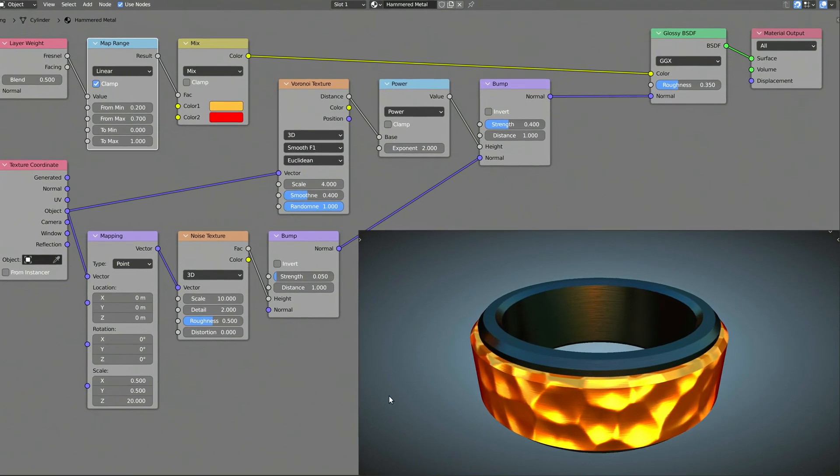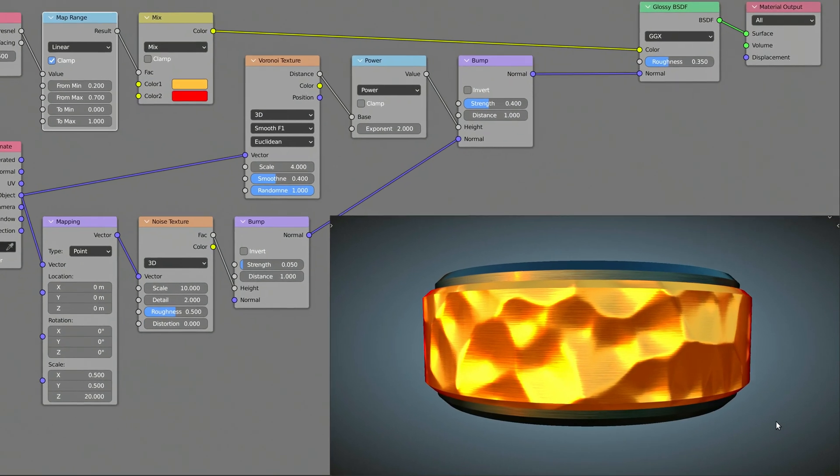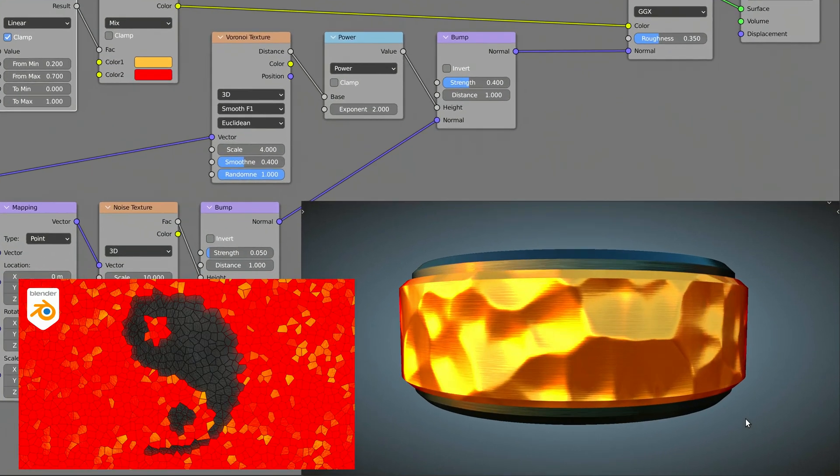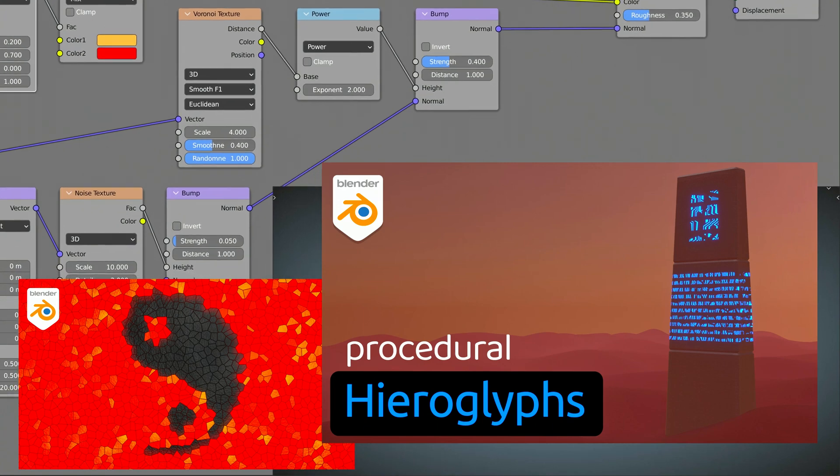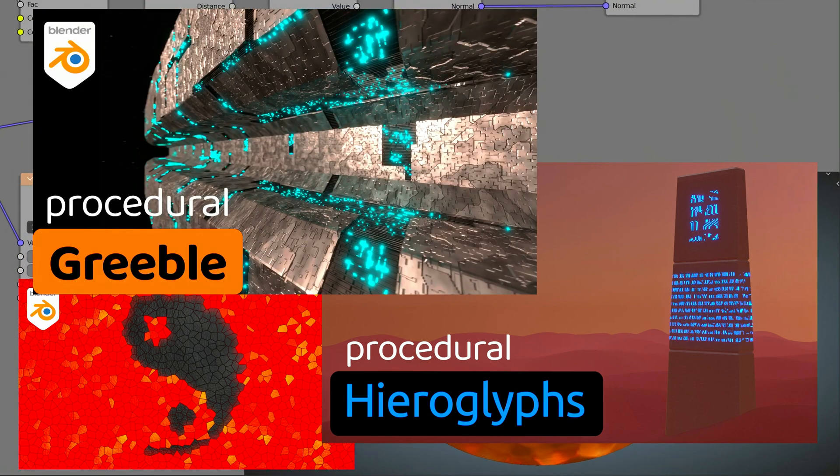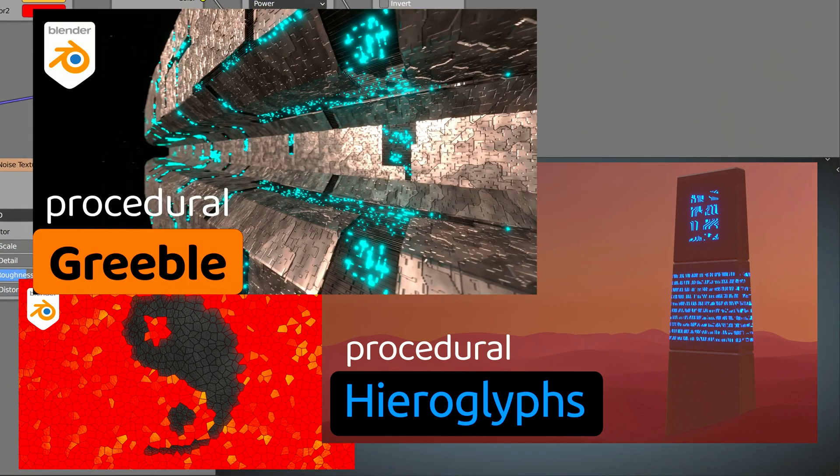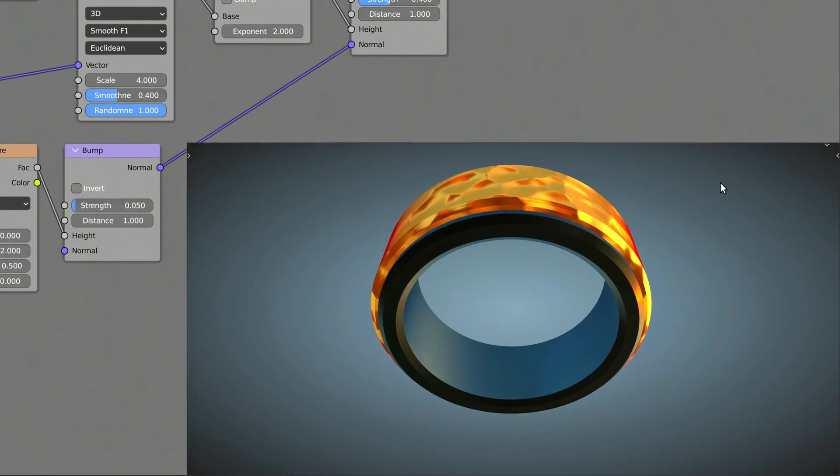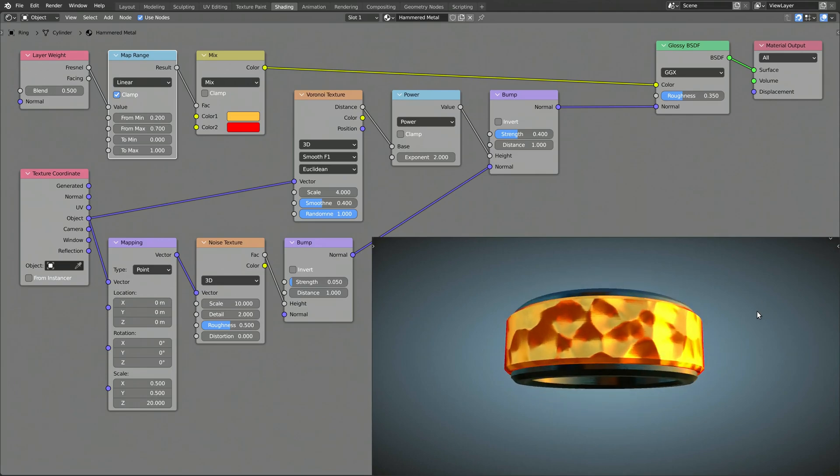If you want to learn more about procedural textures, shaders, and materials, consider watching my other videos. As for this one, thank you for watching, and until next time, take care!